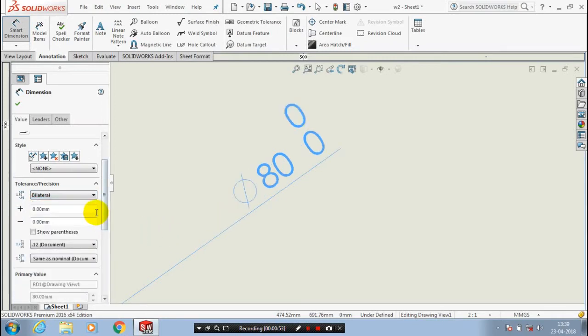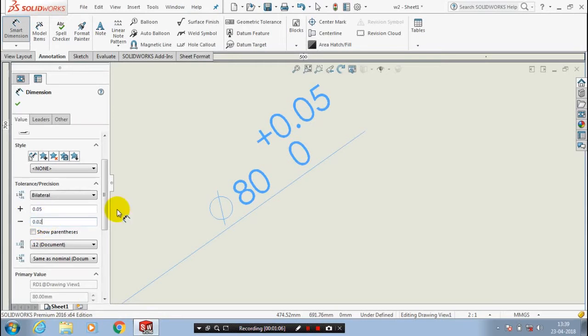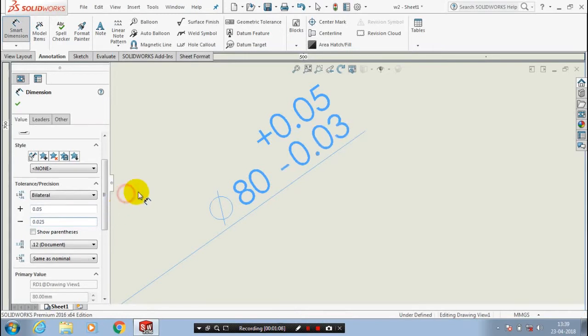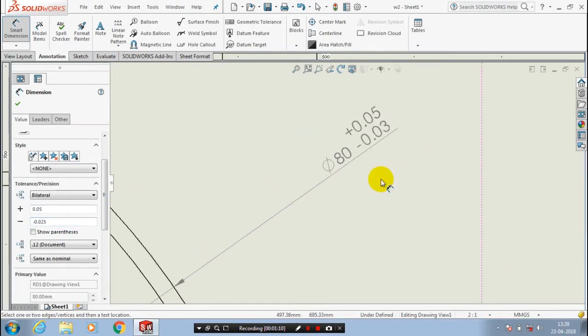Then you have to specify the two values for the bilateral tolerance, one on the plus side, another on the minus side. Now the tolerance is successfully applied to diameter 80.